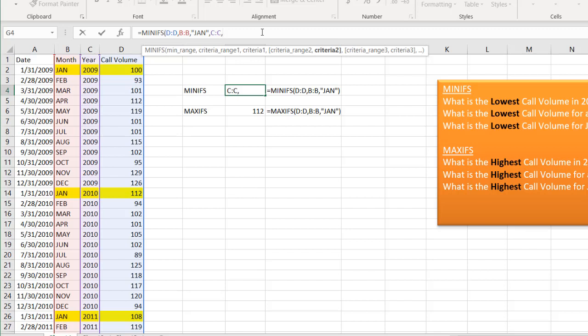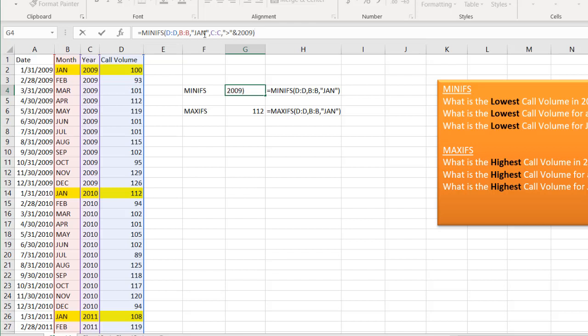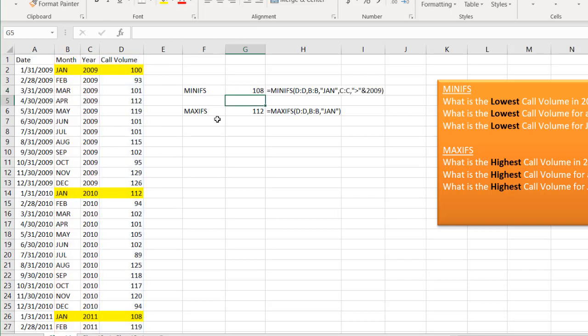With the greater than sign, we have to enclose that in quotes. So we're going to say quotes, greater than, close quotes, and append it using the ampersand. Append it to 2009. Close parentheses. And this should bring up the value, the minimum value, which is going to be 108. Press enter. And you see 108 is our value there.